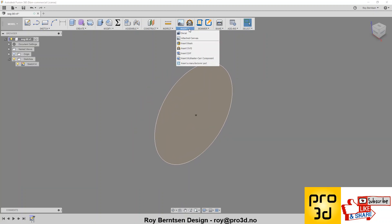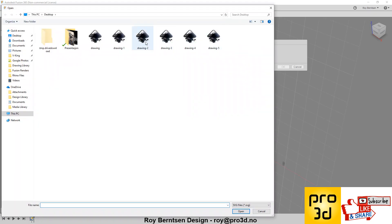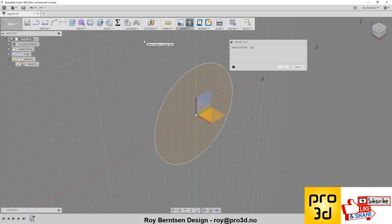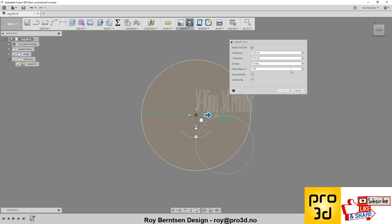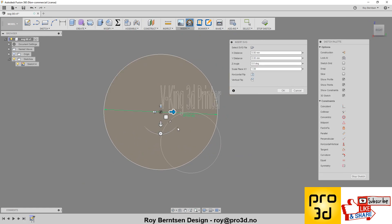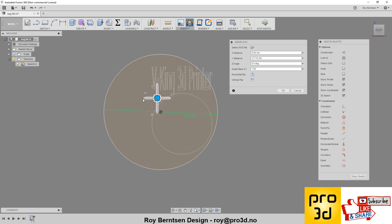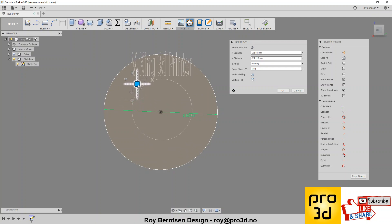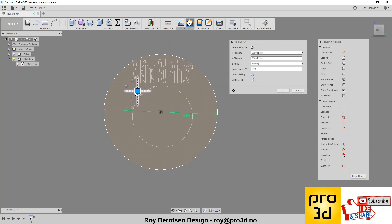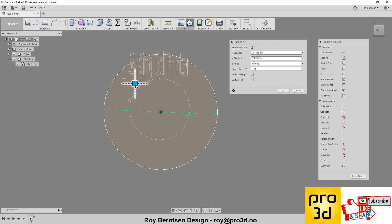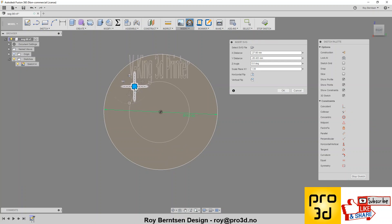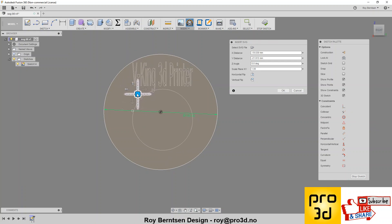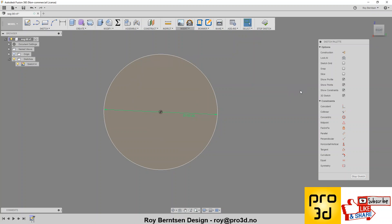So if we now go insert SVG, find the SVG, it's drawing 2, and pick the same plane. It doesn't line up, so the center of the logo is not in the center of the circle. And we can't eyeball it, that will not be good enough, so just cancel.